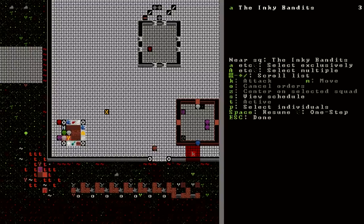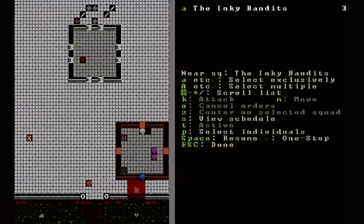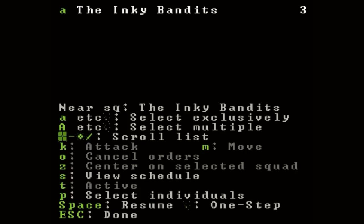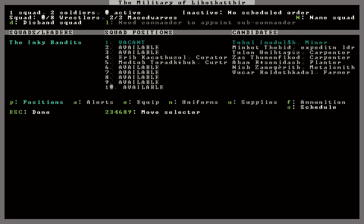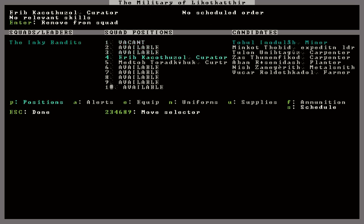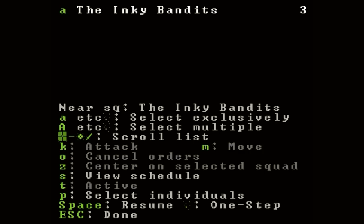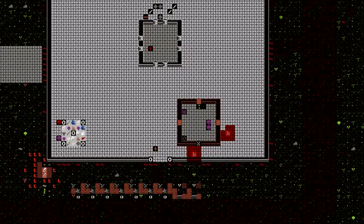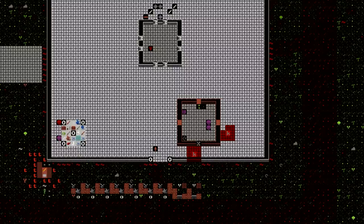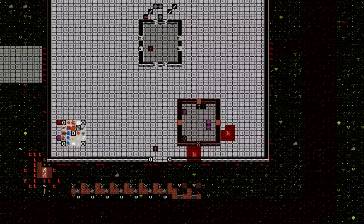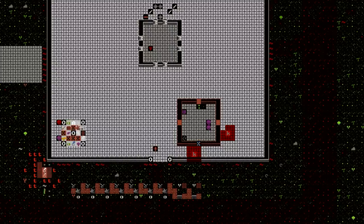Now I'm noticing that if I open up my squad window here, it says I have three members in the Inky Bandits. But if I look at the military screen here, then it says I have two members in the squad who are currently in the fortress. So I must still be counting that dwarf who's imprisoned in the tower. Well, you know what that means. We have to get him back. But before we do, I think we should let some more time pass.